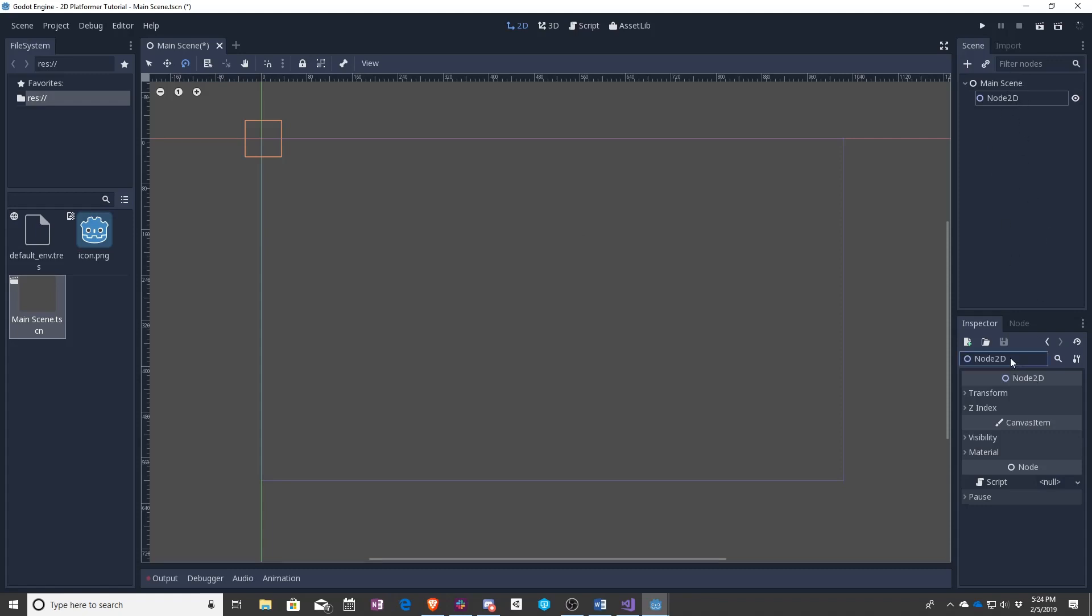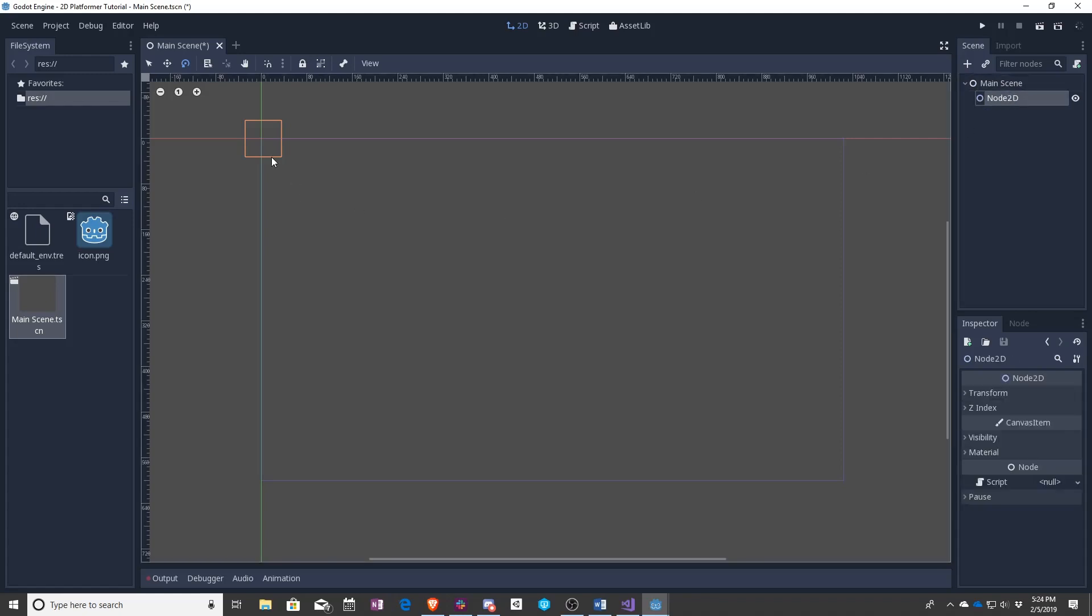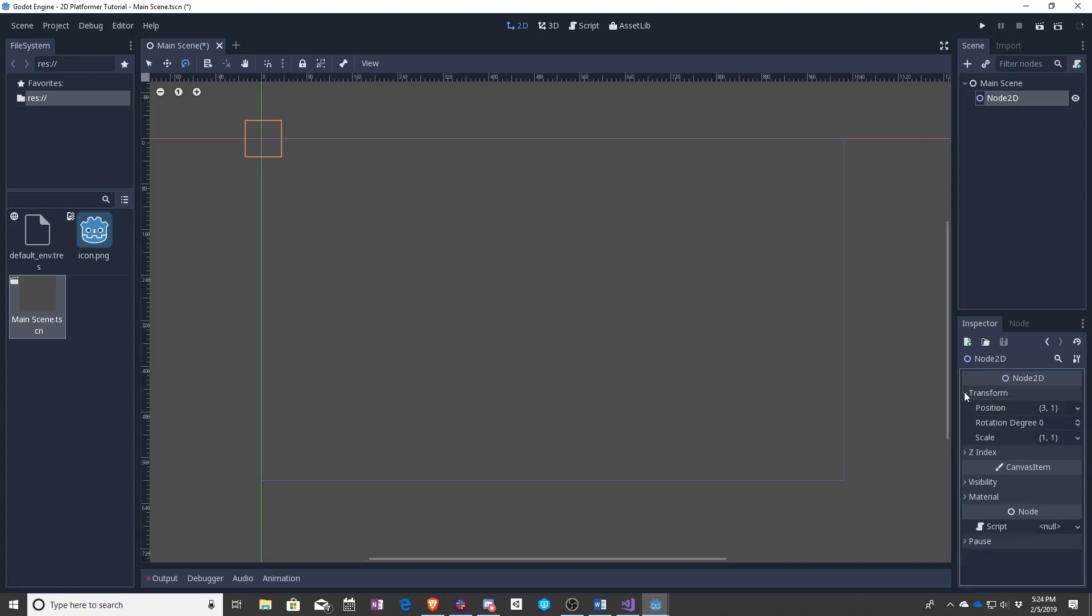Down below it is the inspector. As you can see, the inspector holds different information about whatever is selected up in this scene list or over here in the game. It allows you to fine-tune different things about your objects or your nodes.